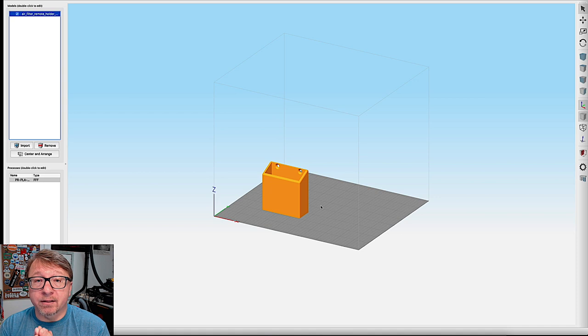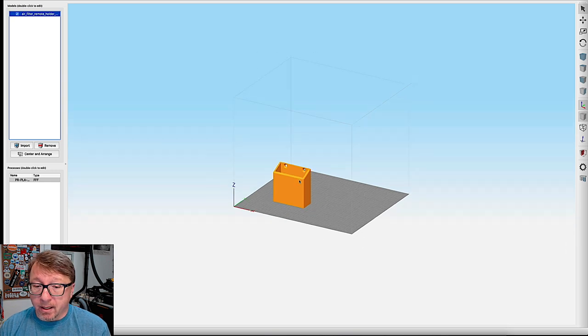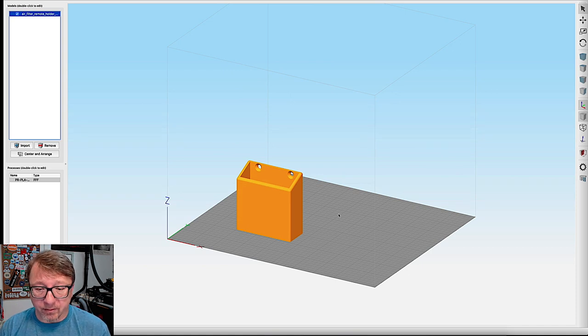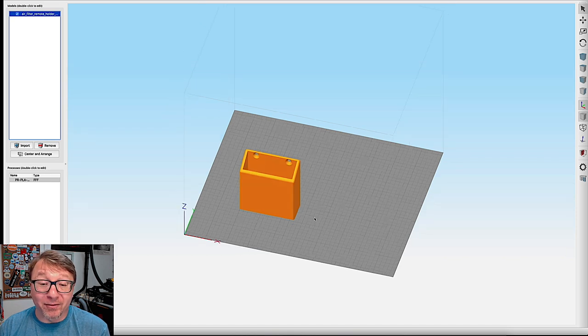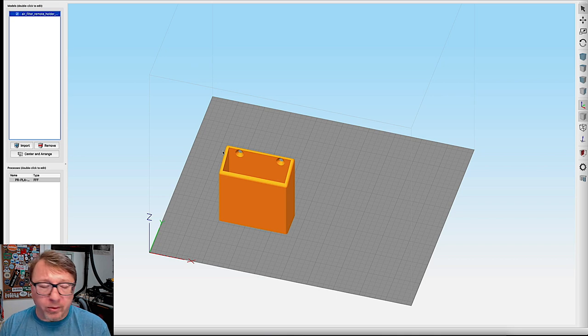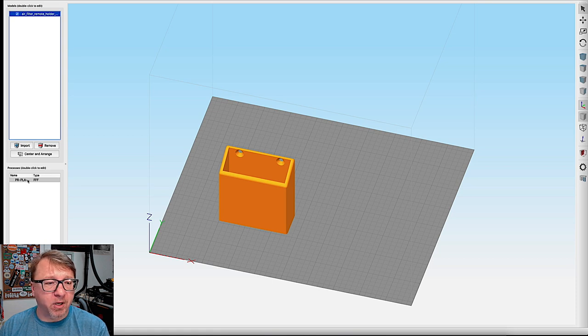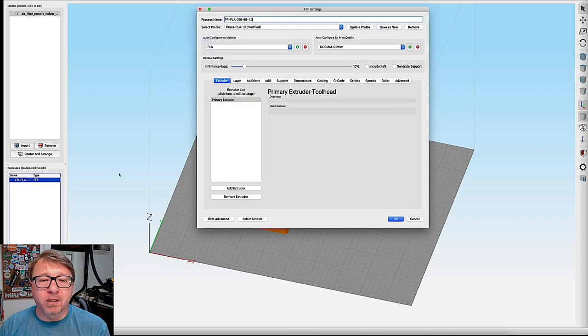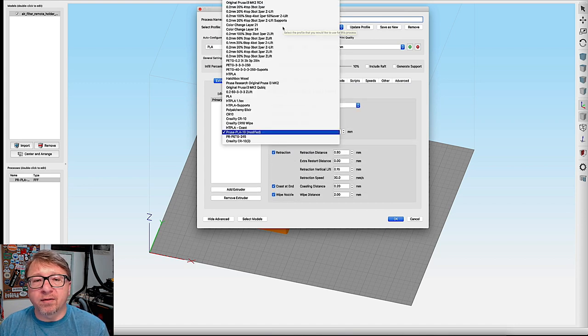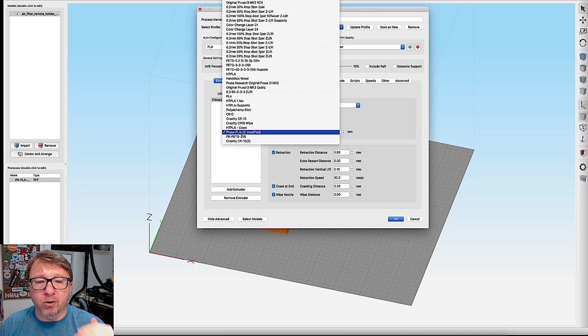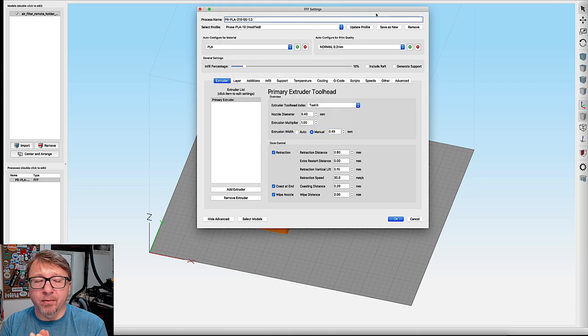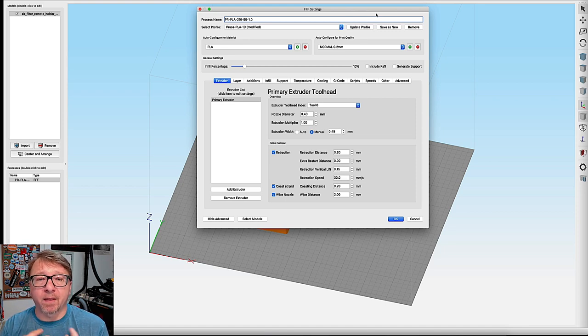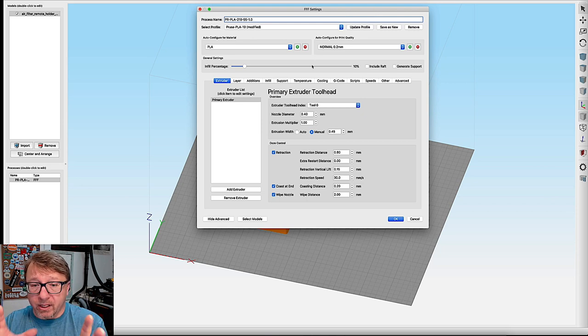All right. Well, here we are in Simplify 3D. I have already loaded the model onto the print bed. Let me walk you through what we've done here. So I've already created a process. A process is how you define how you want to slice the specific model. In Simplify 3D, I have plenty of different profiles. My go to profile is this Prusa PLA 10 profile that I use. And then I modify from there. What that is, is it is specifically for the Prusa printer. It is for regular temperature PLA, and it's got a 10% infill.